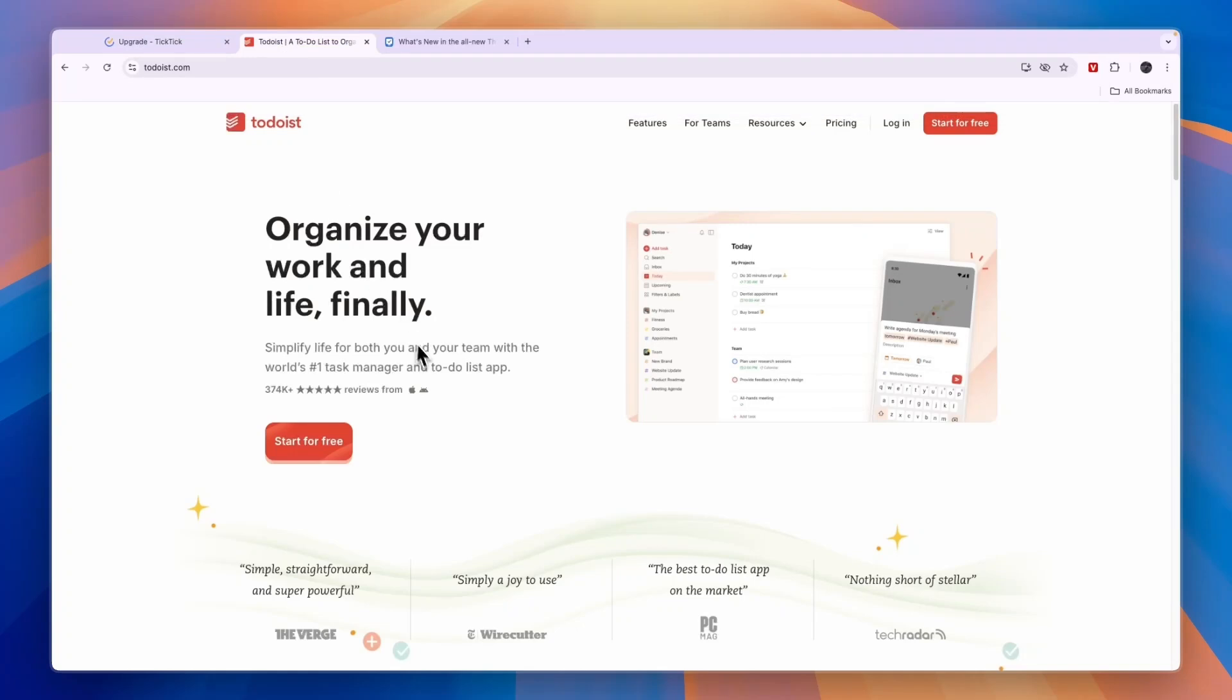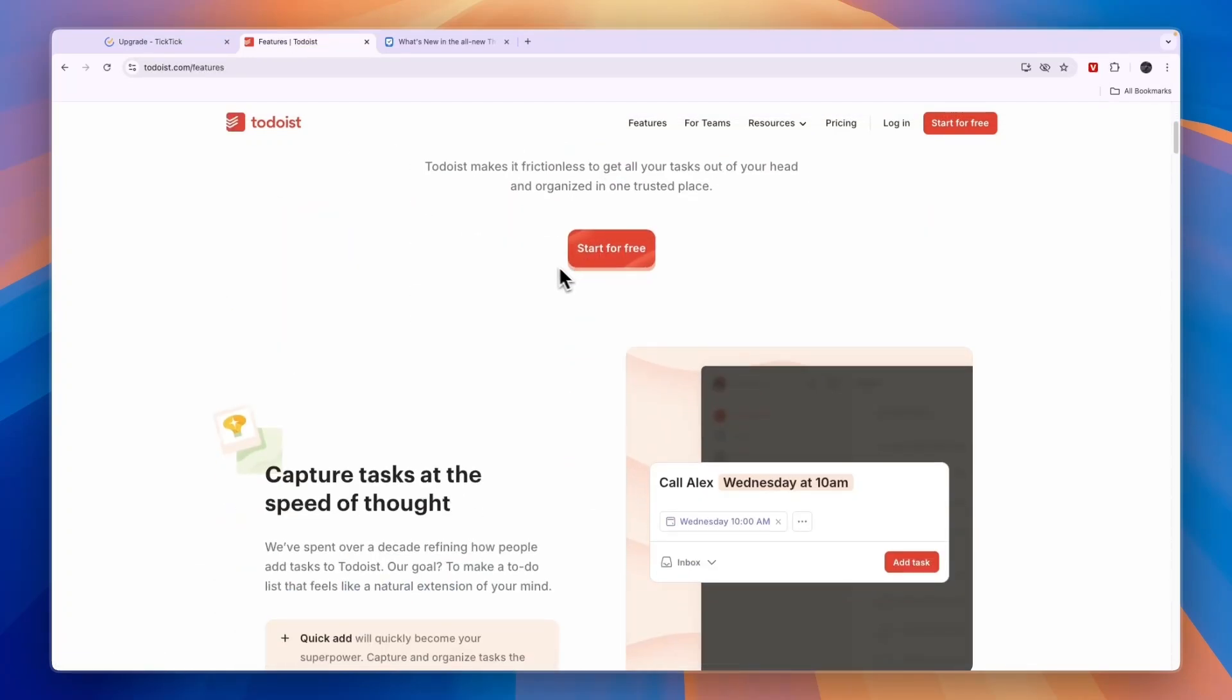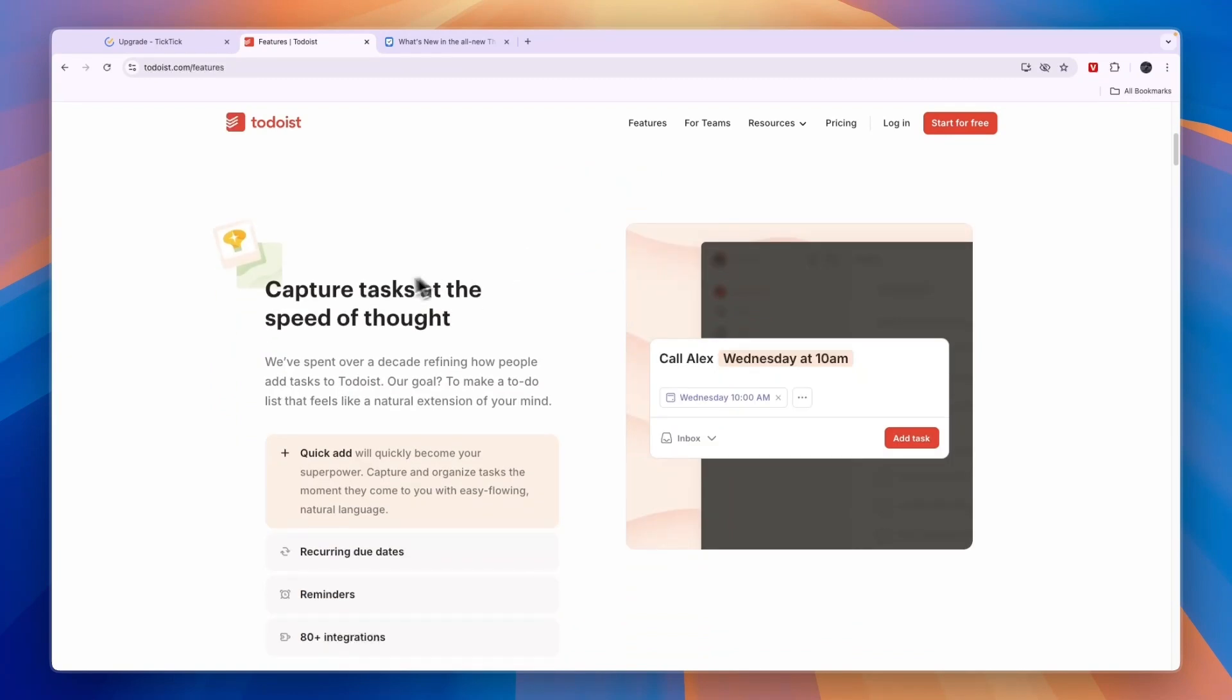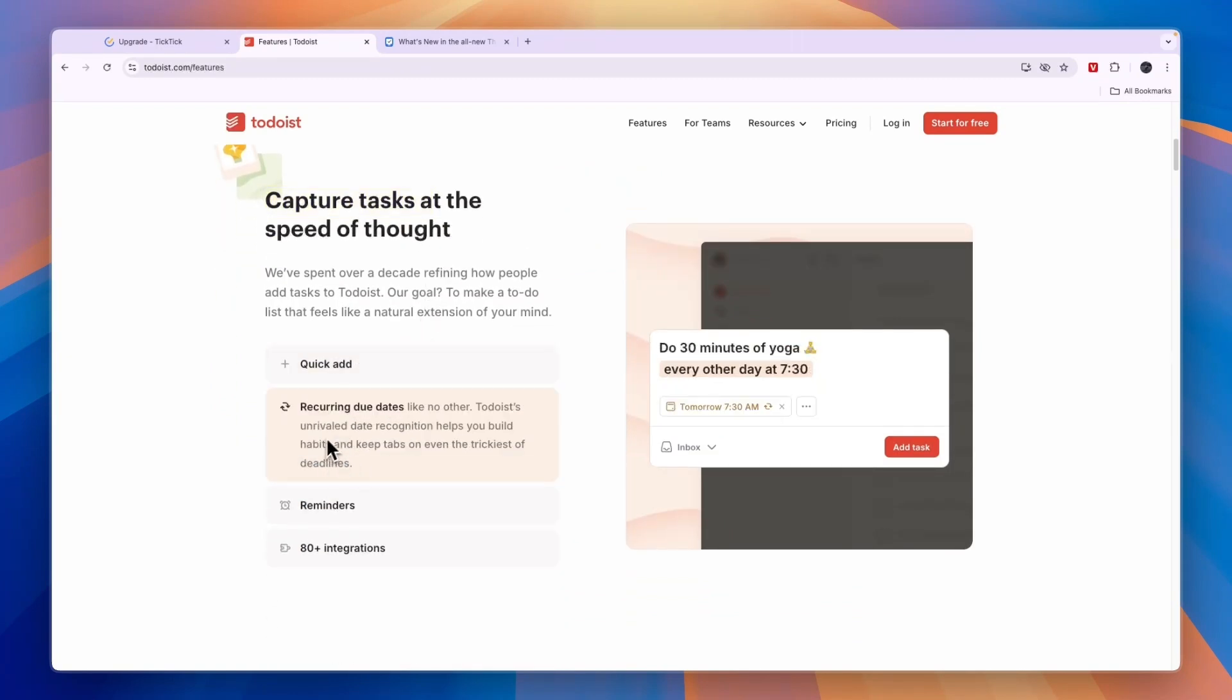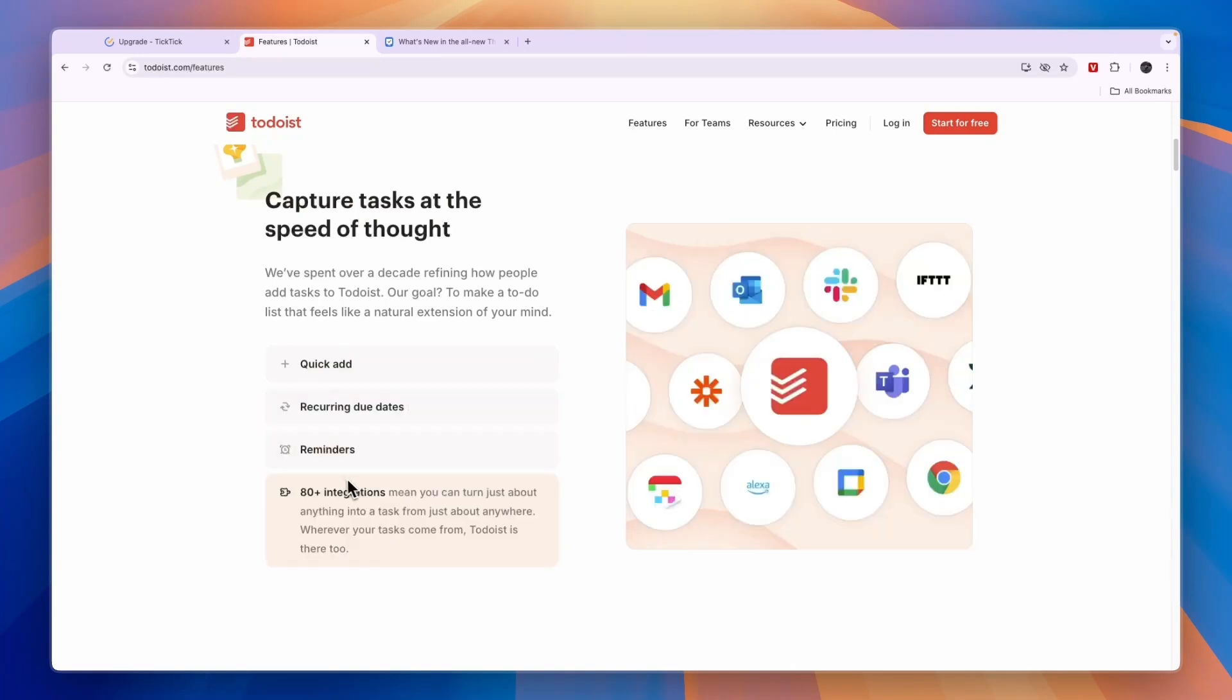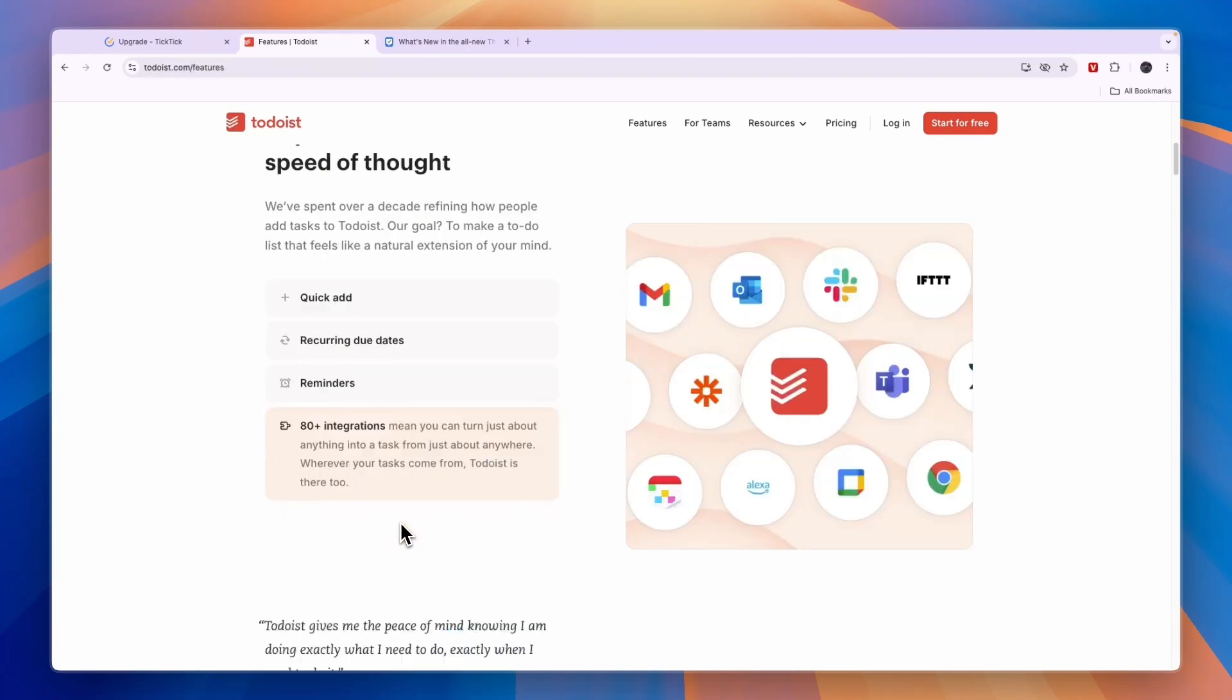Now let's compare this to Todoist. So Todoist will help you organize your work and life. In terms of features that will help you do this, you can capture tasks. So you can quickly add them, set recurring due dates. For example, if every day you want to go to the gym, then you can add that to your calendar as a recurring task. Then you can set reminders and it integrates with over 80 different softwares.